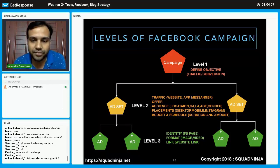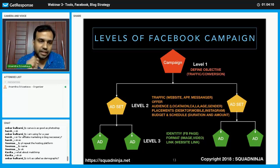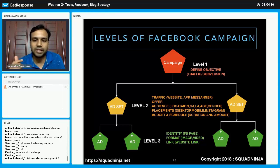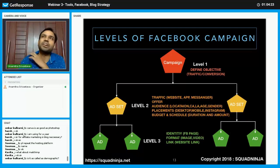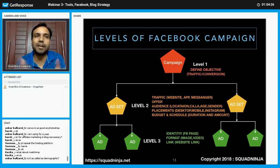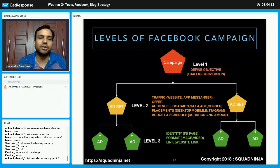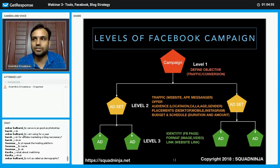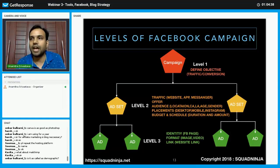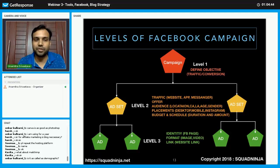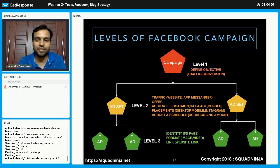The third thing to define at level two is placement — whether you want to show your ad on desktop, mobile, or Instagram. You can also choose the operating system: Mac or Windows. For example, if you are promoting software for Mac users, you can target iOS users. Facebook even knows what kind of mobile you have — whether it's an iPhone 6s, 7, or an Android phone.